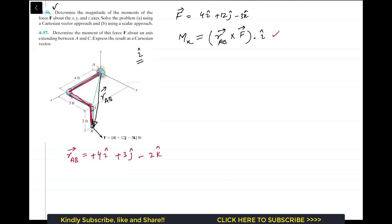To find this dot product — known as the scalar triple product — we find it by taking the determinant. The dot product of a vector with a unit vector gives us the magnitude, so this will give us the magnitude of the moment of force F about the x-axis.